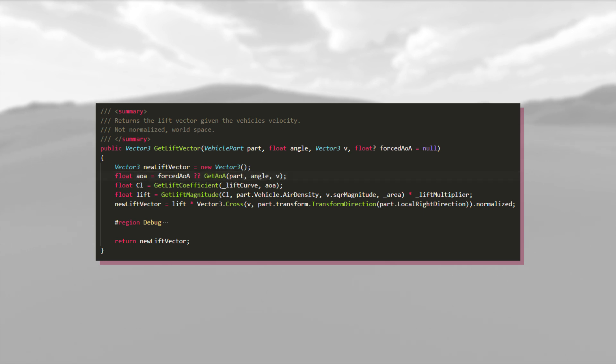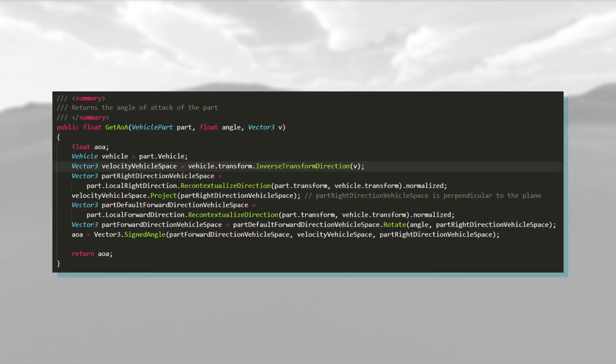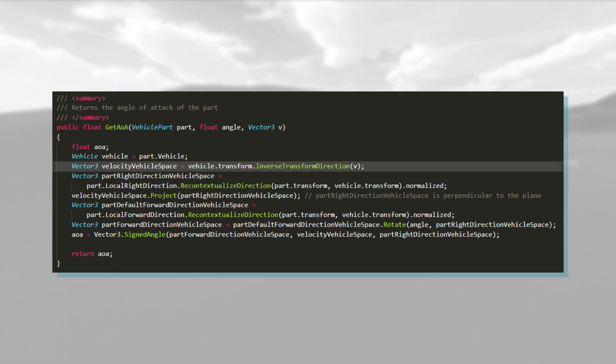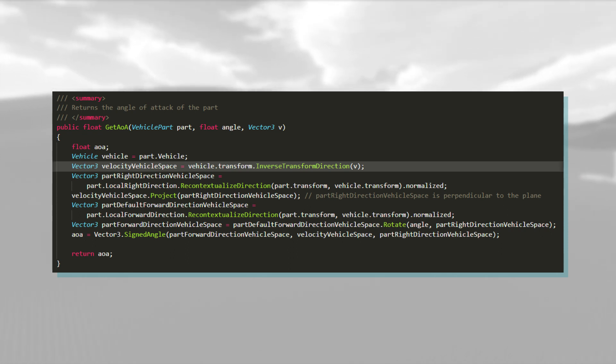Get angle of attack works. I first convert the velocity to the vehicle's local space, and store it in a variable called velocity vehicle space. It, along with other variable names in this function, are a bit long, but I think it's necessary to understand the code.